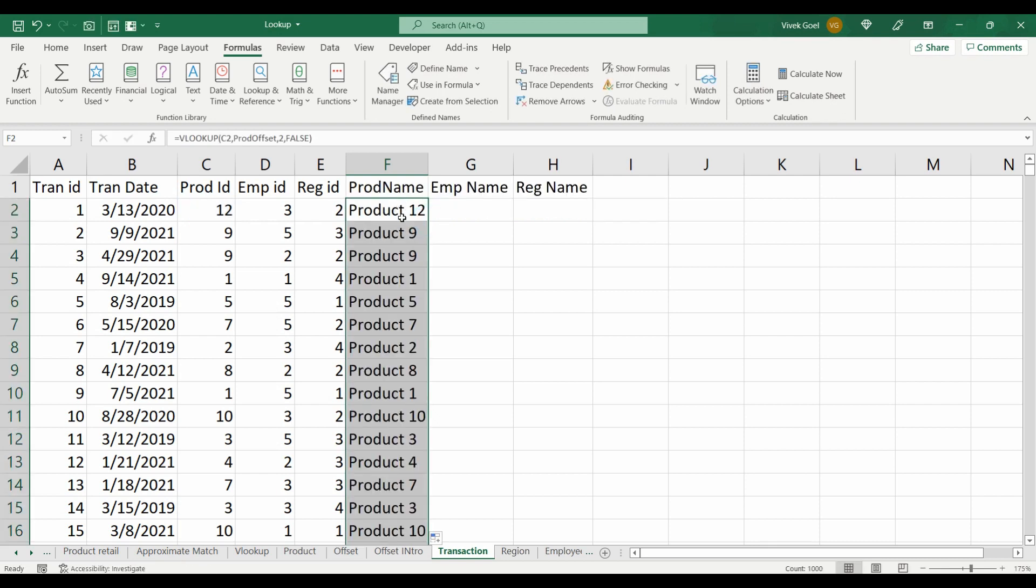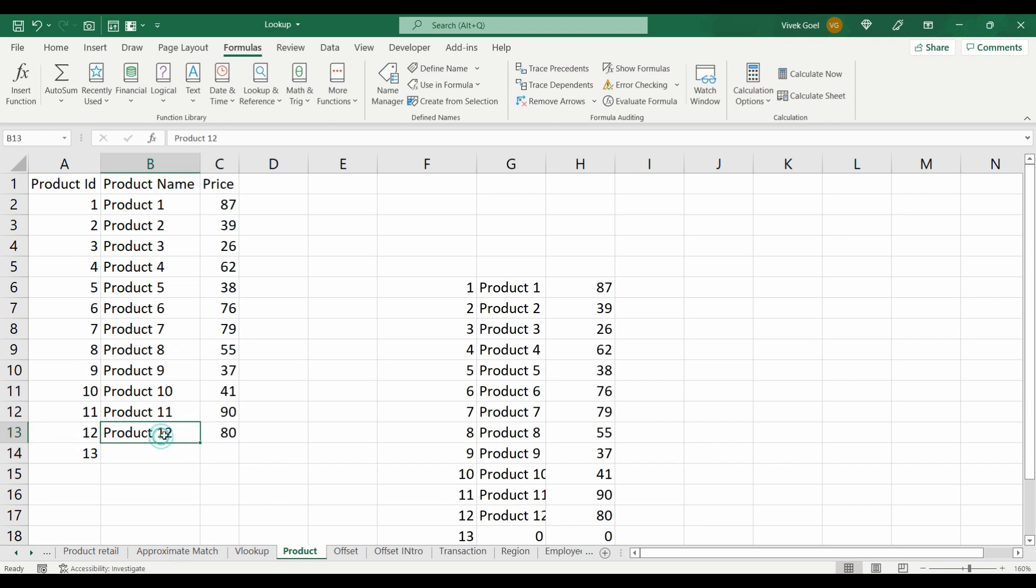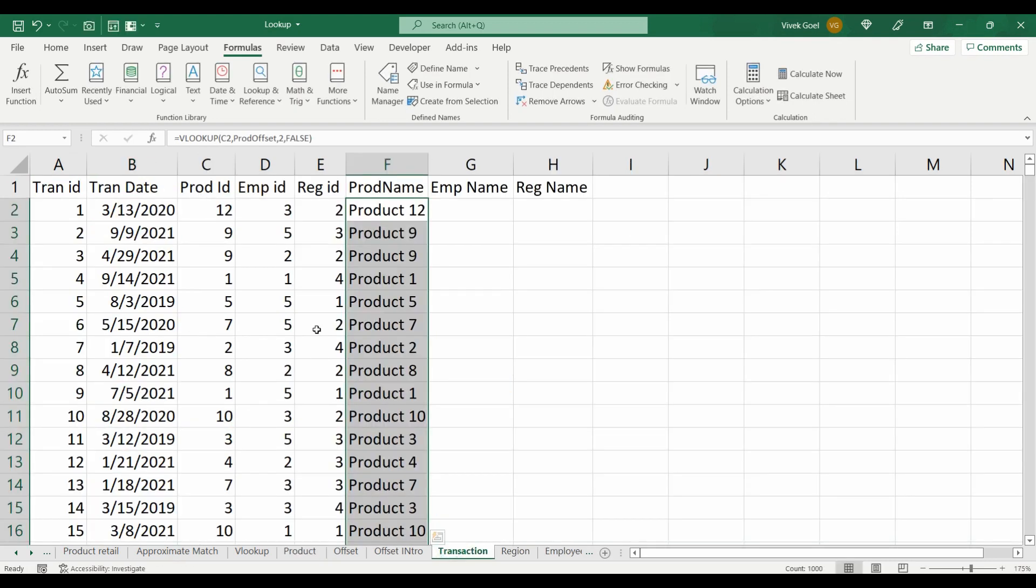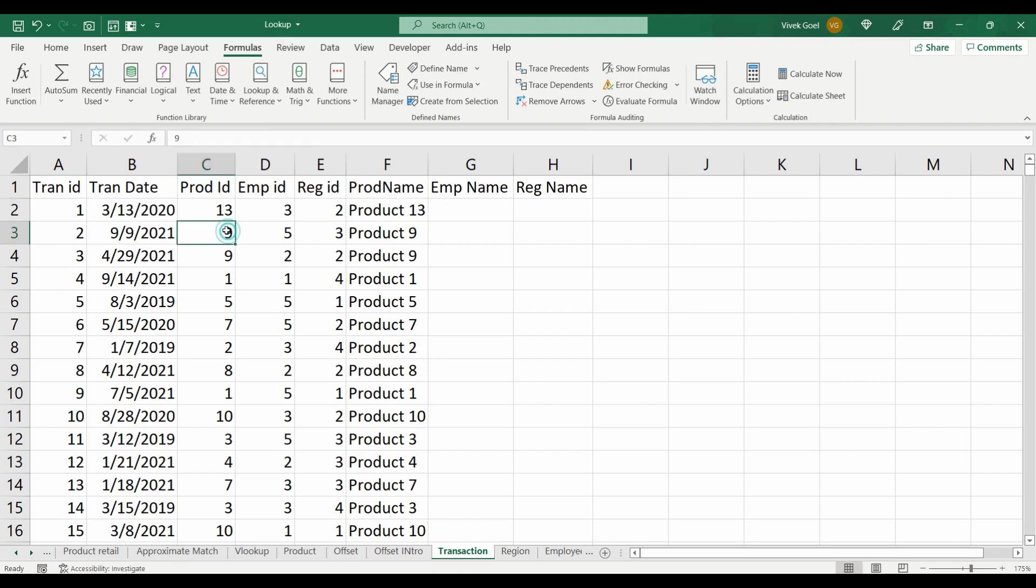Now let's add a new product, Product 13, to our product sheet. When we go ahead and change a transaction to show Product 13, its name is getting updated automatically, which is pretty cool. The same will happen if we use OFFSET directly without name range. So make sure you leverage this function.